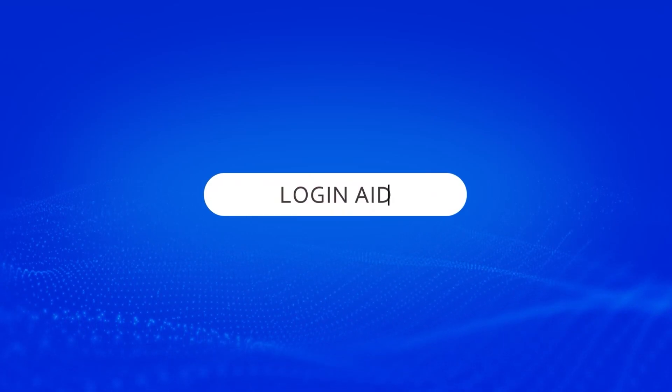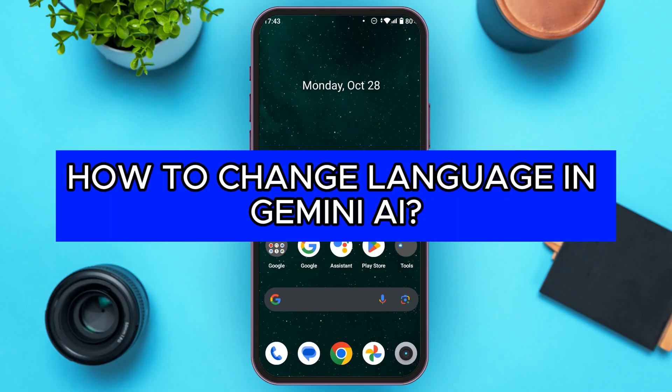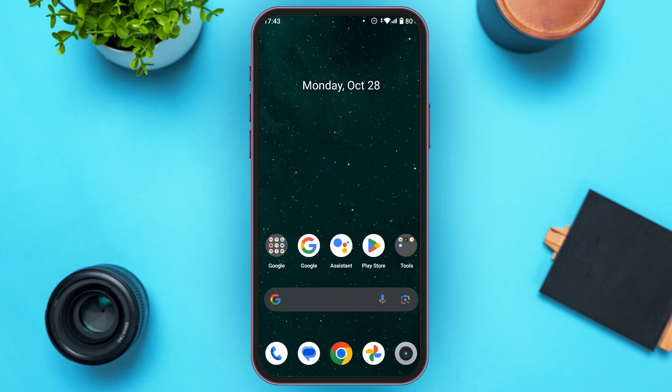Hello everyone, welcome back to our channel Login Aid. In this video, I will guide you on how to change language in Gemini AI. If you also want to change the language in Gemini AI, this video is just for you. Follow the simple steps and you'll be able to do it.